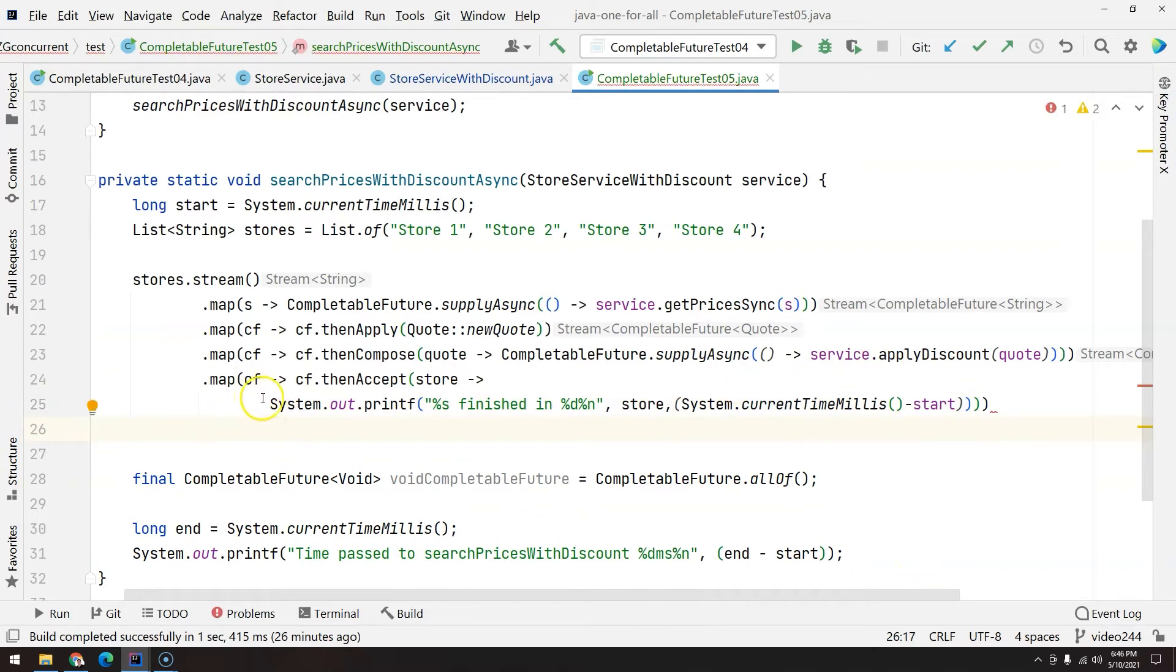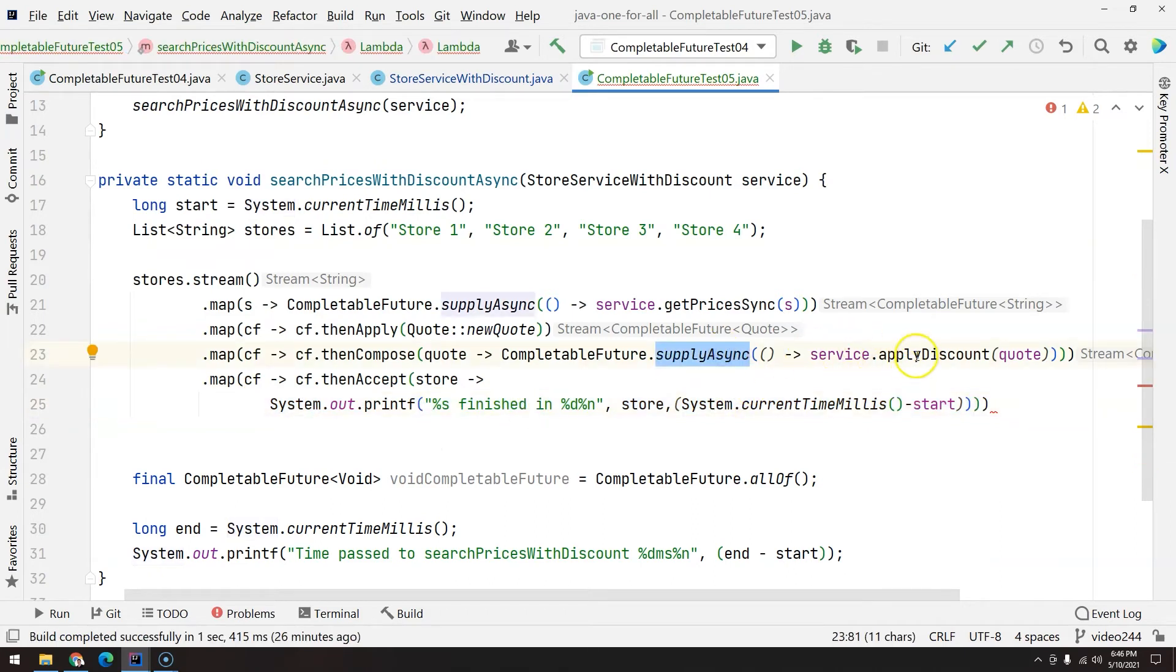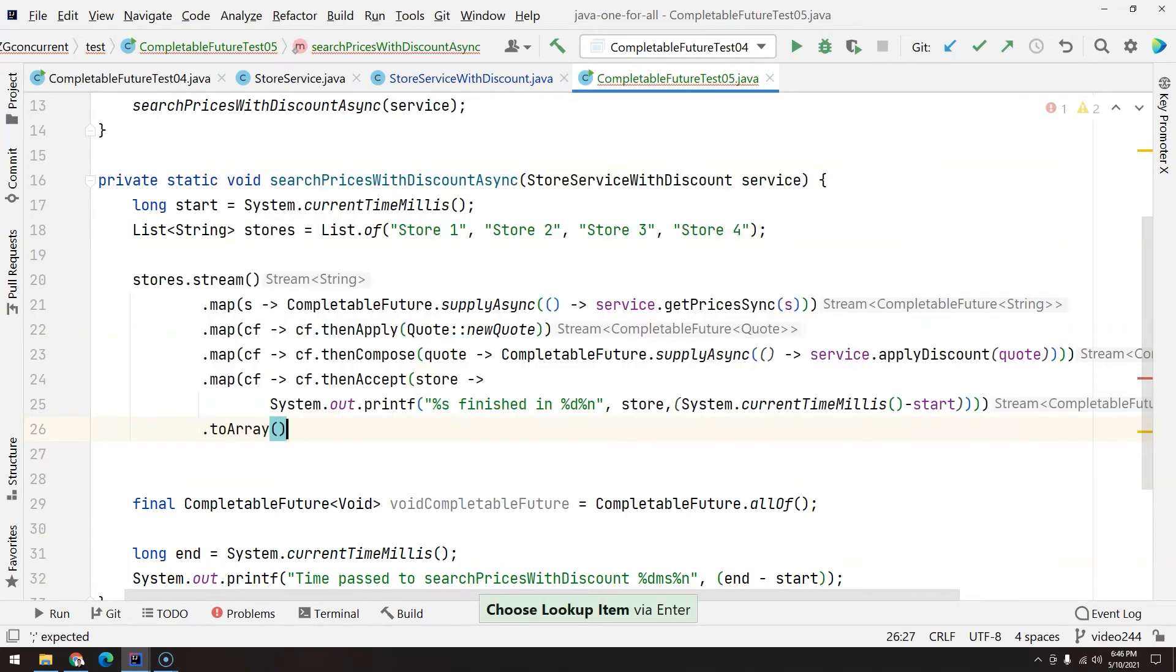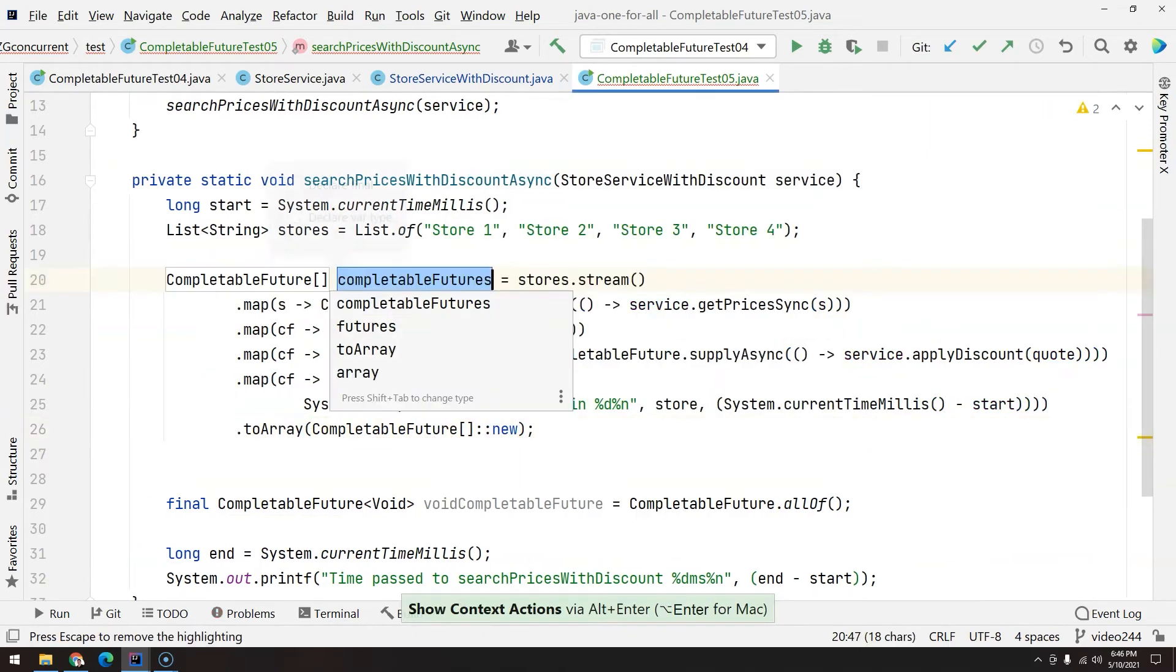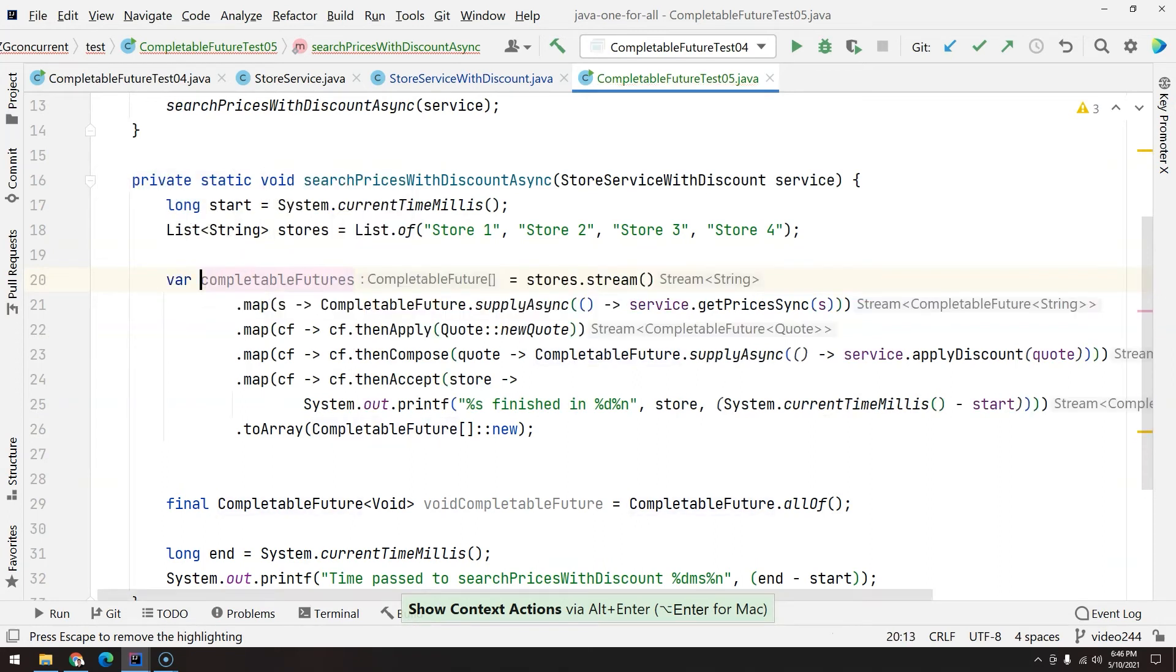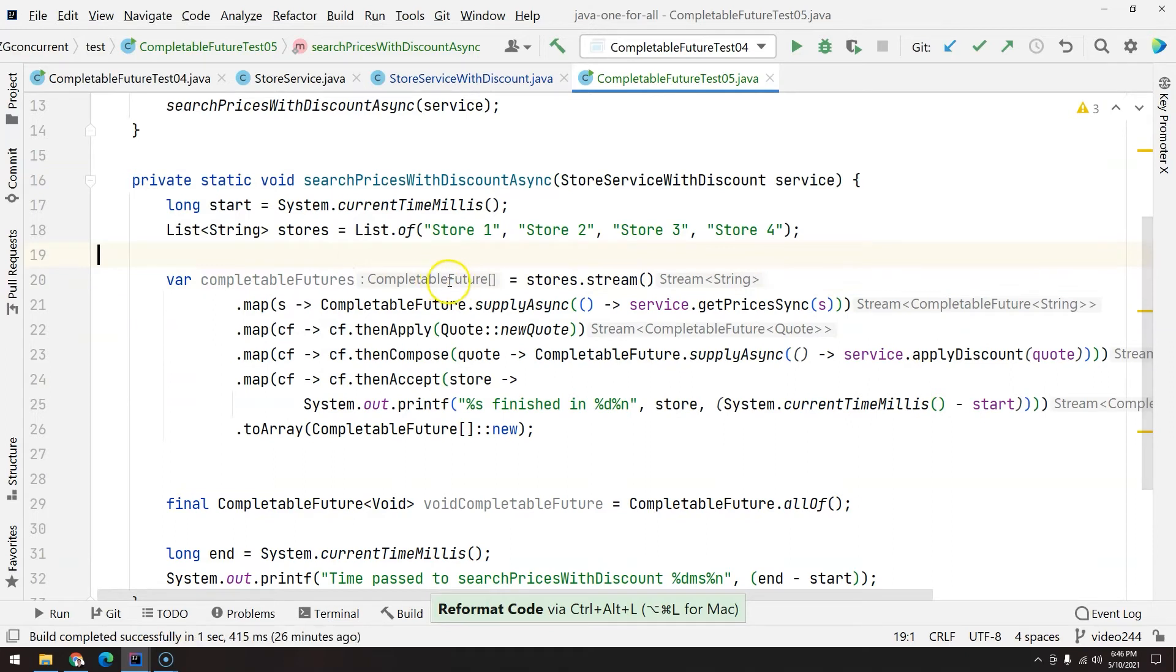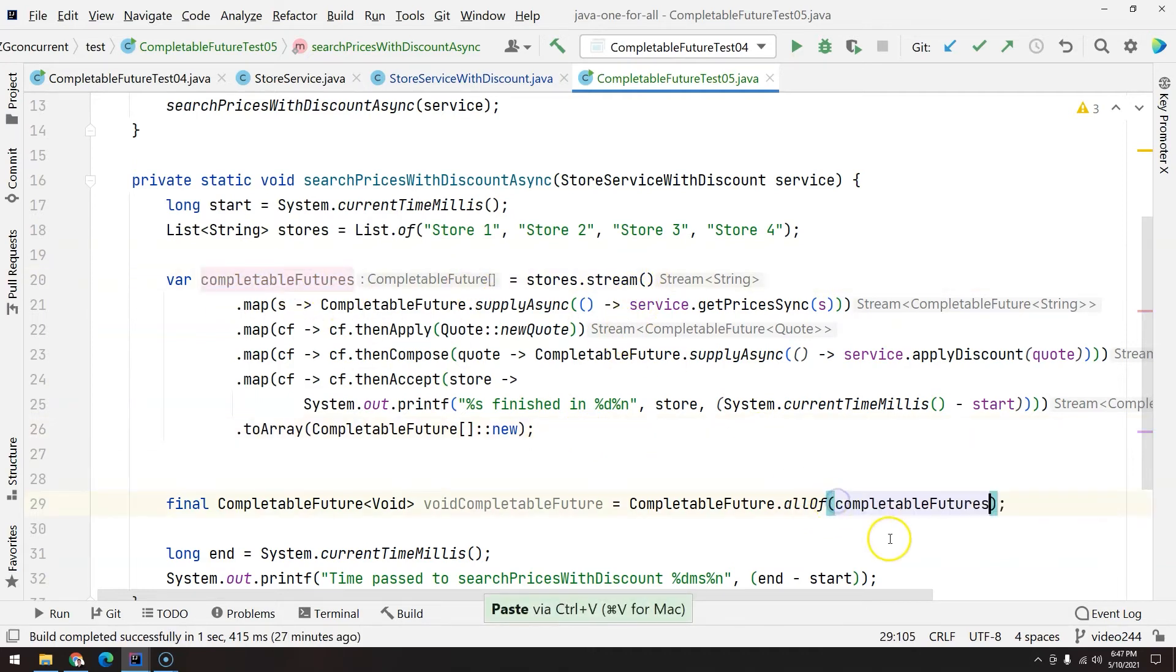So we have this line that will basically be executed every time we finished getting the discount. And after that, I need an array, so toArray, and then I need an array of CompletableFuture, a CompletableFuture new. We can use here var because it's never going to change. So we have an array of CompletableFuture. This is CompletableFuture void. So just to kind of give you a hint of what is the type of this variable.